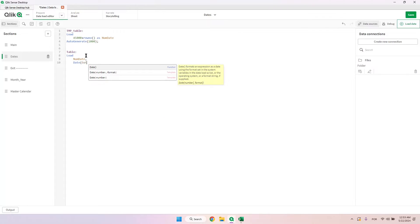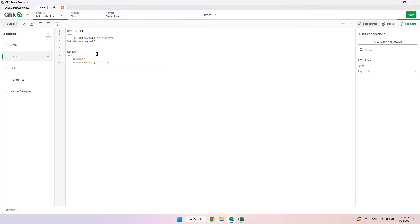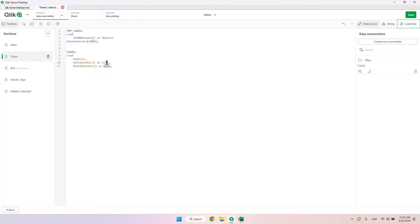Now 'date' is created using the num_date field with the Date() function — just to make it clear, 'date' is the name of the field and Date() is the function. We are passing the num_date field as the reference. We can also do the same thing for month using the Month() function, naming that column 'month'.